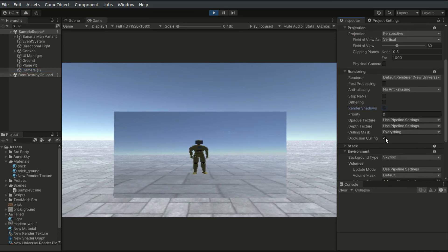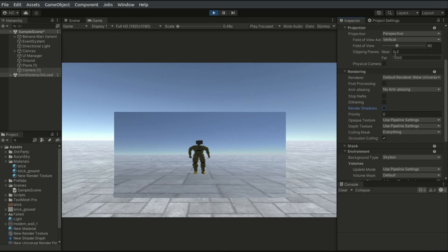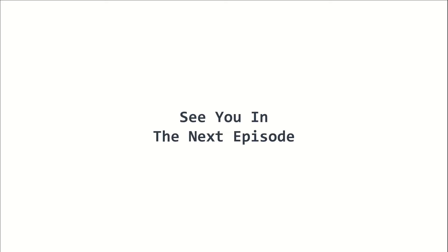And that is how you work with render textures. This is episode 18 of the 2022 Unity Beginners course. I am Yellow Flicker, and I will see you in the next episode. Stay tuned!